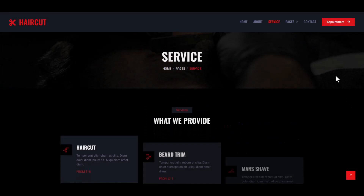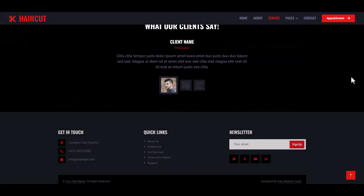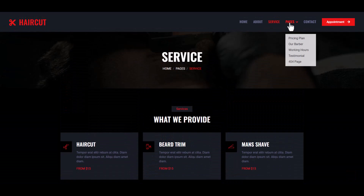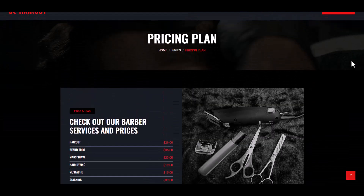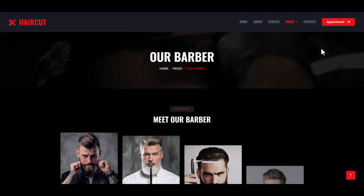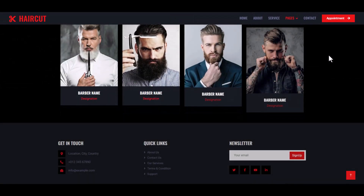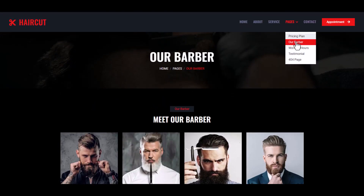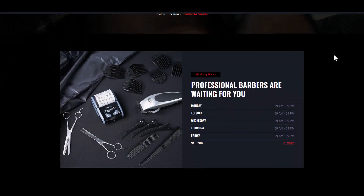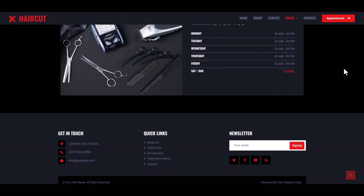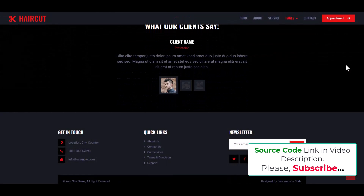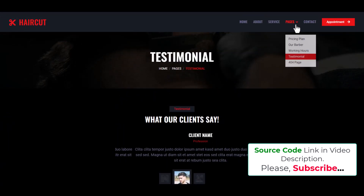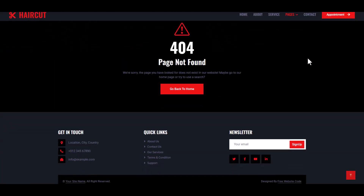Now the Service page, then Price Plan page, Our Barber page, Working Hours page, Testimonial page, and the 404 page. You may use this 404 page in the future — it helps users understand when a page is not found.